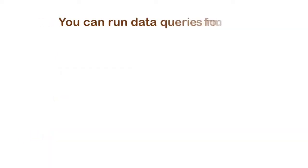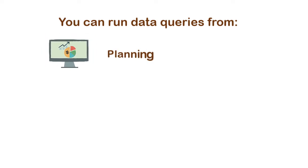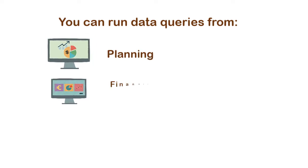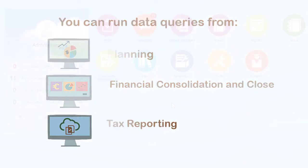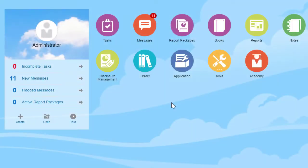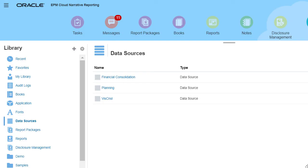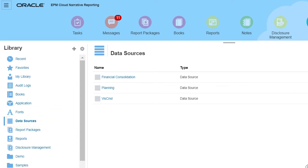You can run data queries from these EPM Cloud data sources: Planning, Financial Consolidation and Close, and Tax Reporting. Define the data sources you'll use for Server Initiated Refresh by entering them in the Data Sources folder in Narrative Reporting.